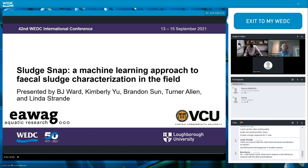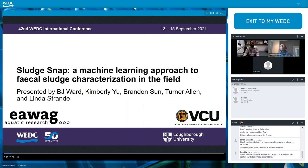My name is BJ Ward and I'm a PhD student at Aavog. I will be presenting today along with three recent graduates of Virginia Commonwealth University to tell you about SludgeSnap — our machine learning approach to field characterization of fecal sludge. Dr. Linda Stronde, who leads the research group Management of Excreta, Wastewater, and Sludge at Aavog, will be answering your questions at the conclusion of our presentation.